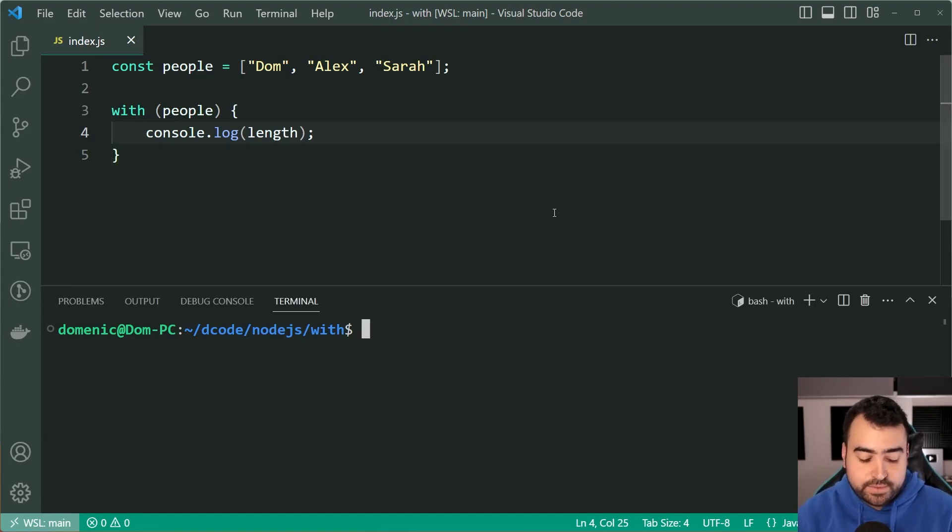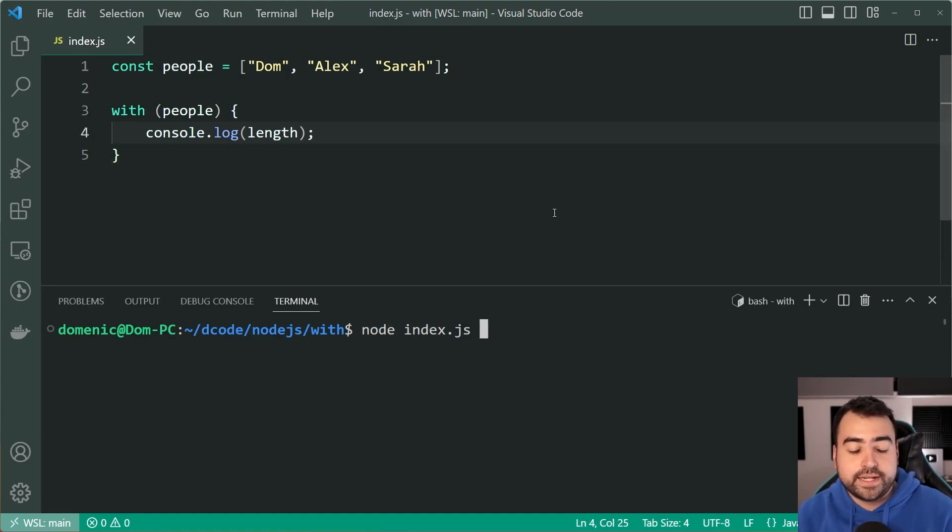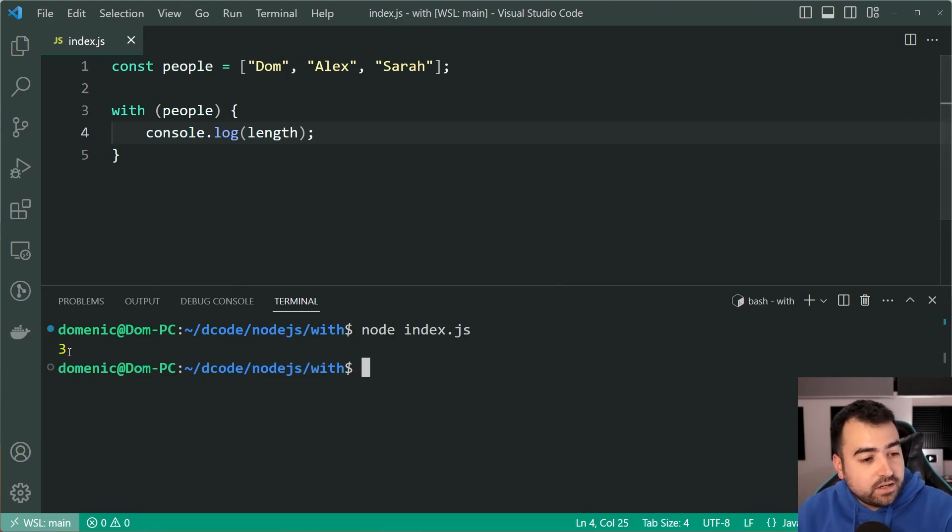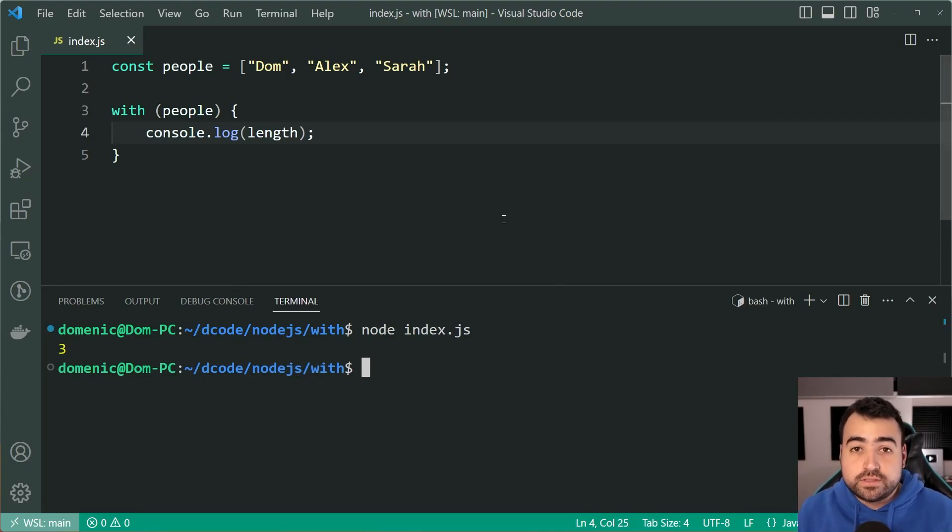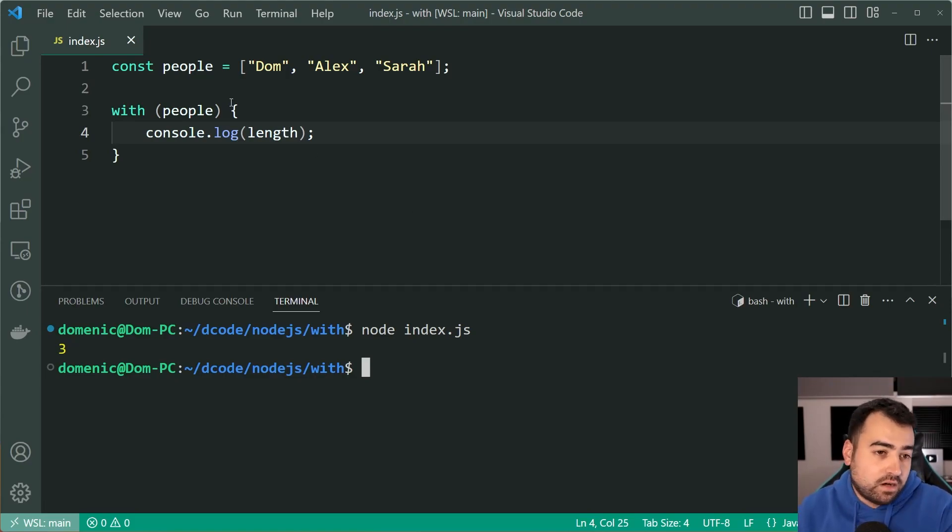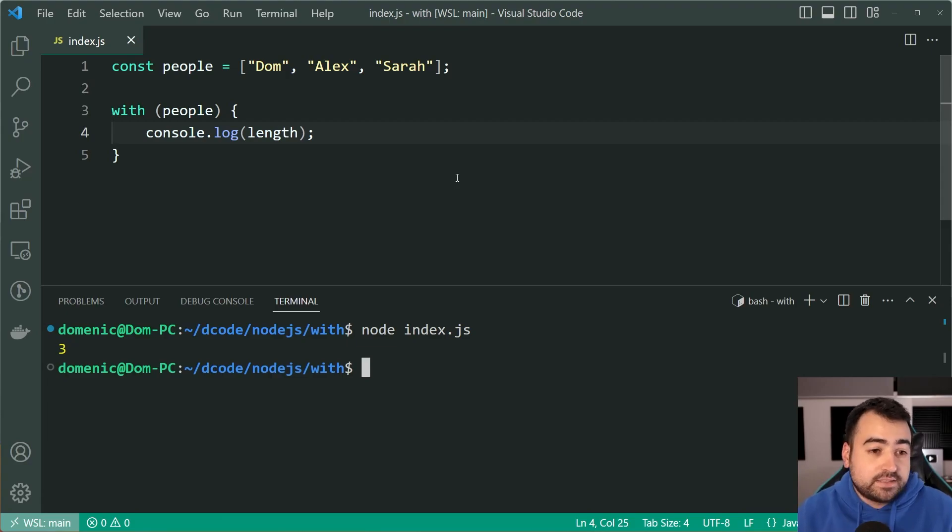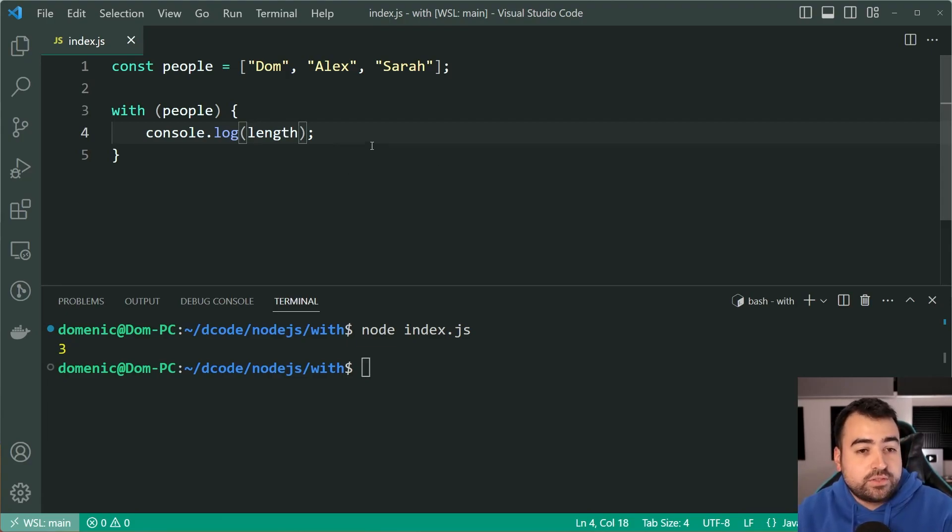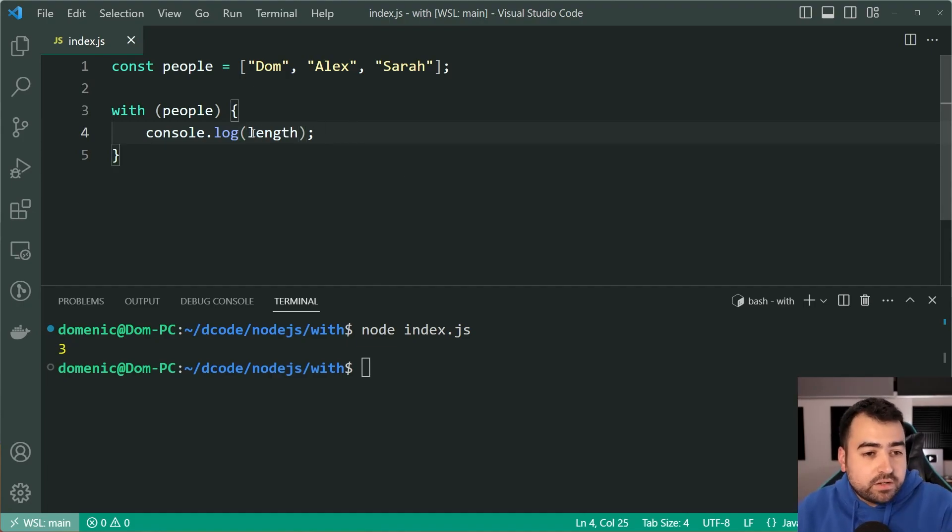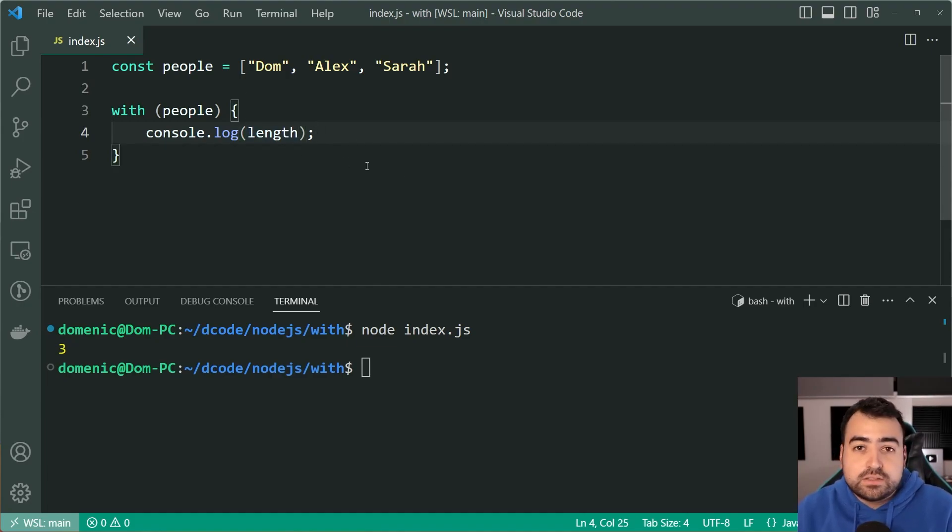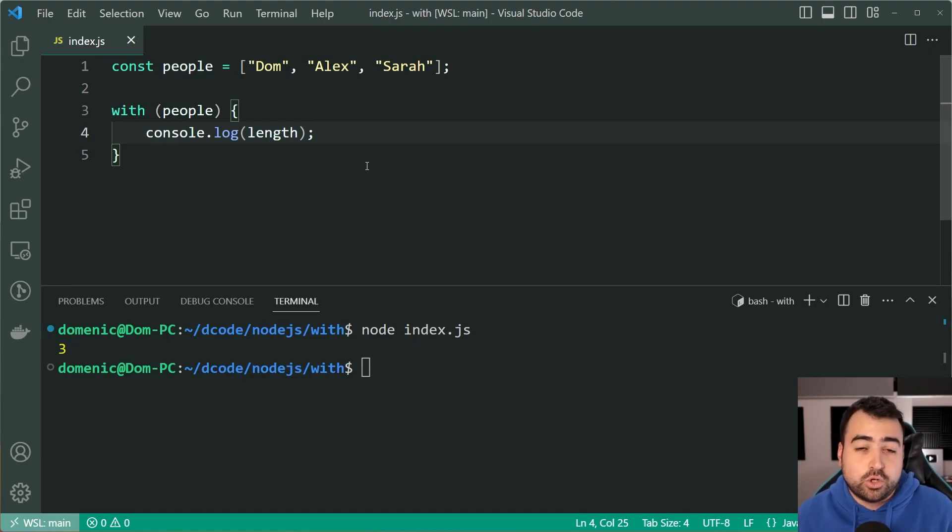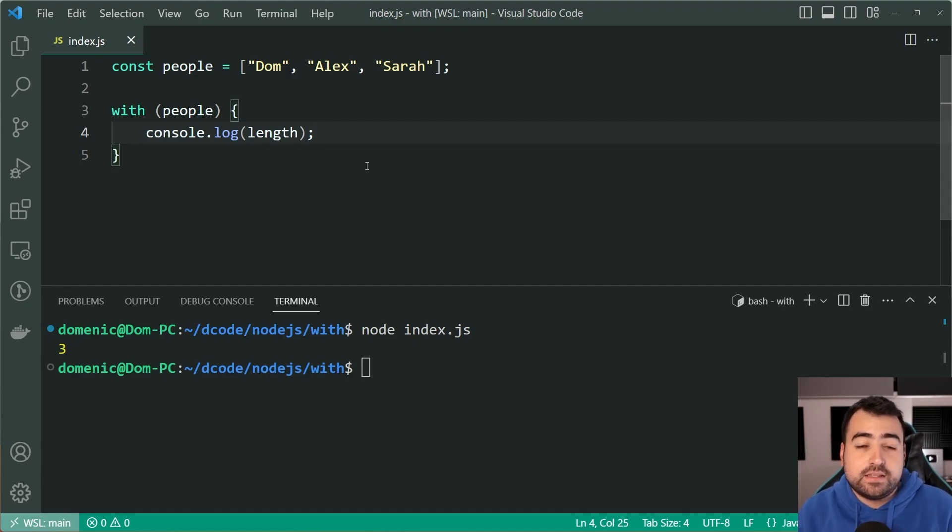Let's run this script here. We can say node index.js and press enter, and we get 3 right there. Now of course you may have noticed that 3 is the length of the array of people, and yes that is correct. But what is actually happening here? When it says console.log length, there is no variable or function called length, so how is it getting this value?